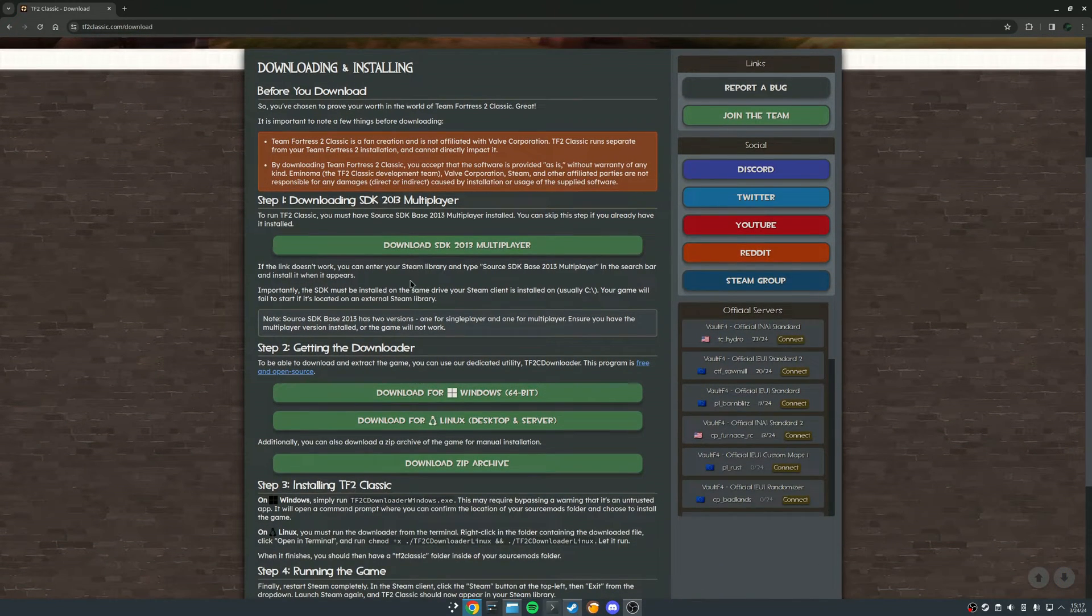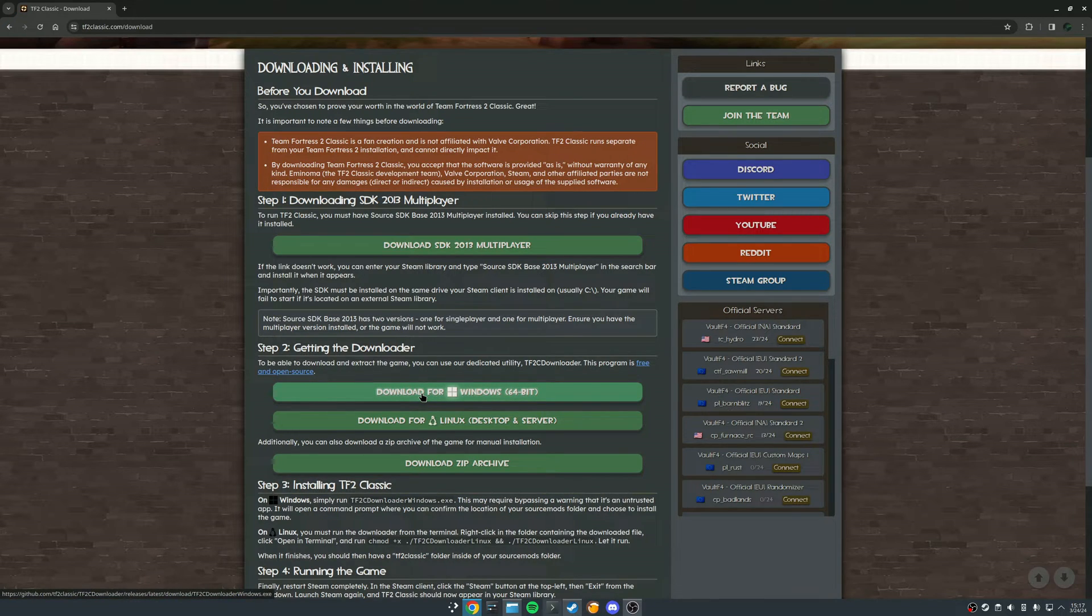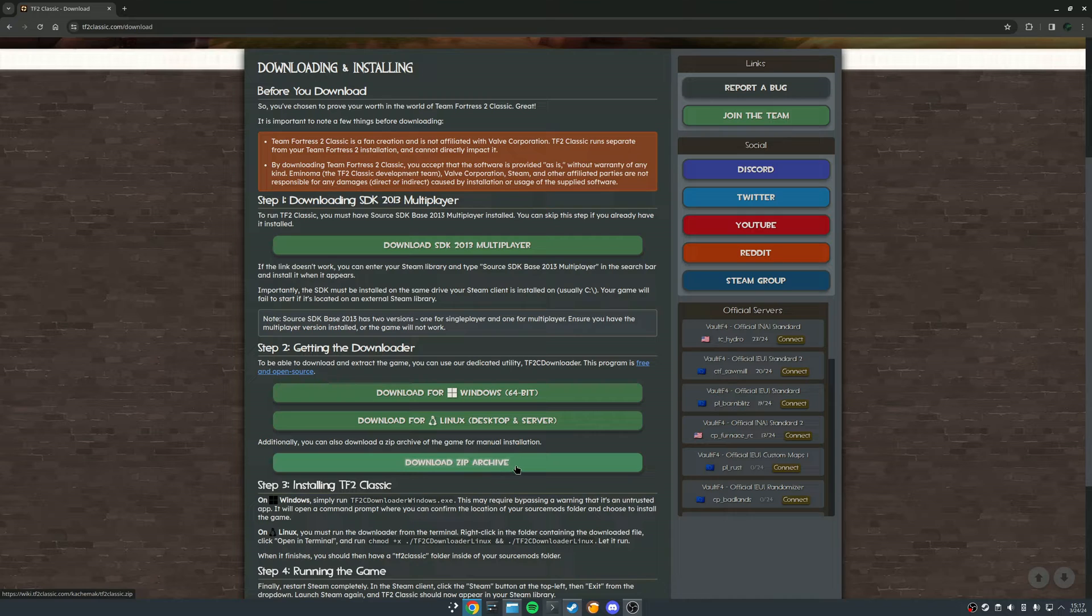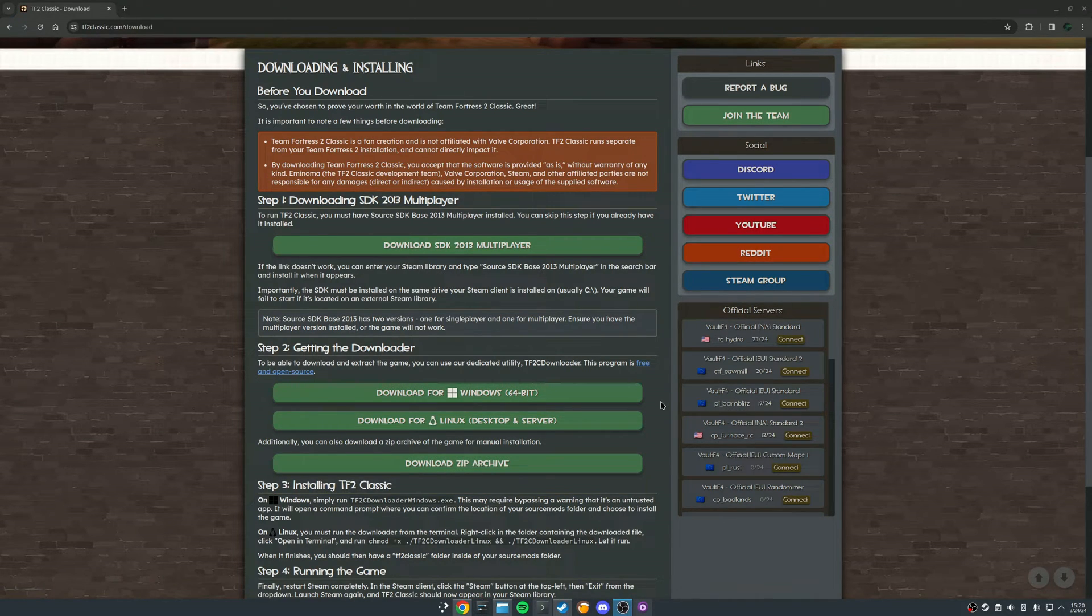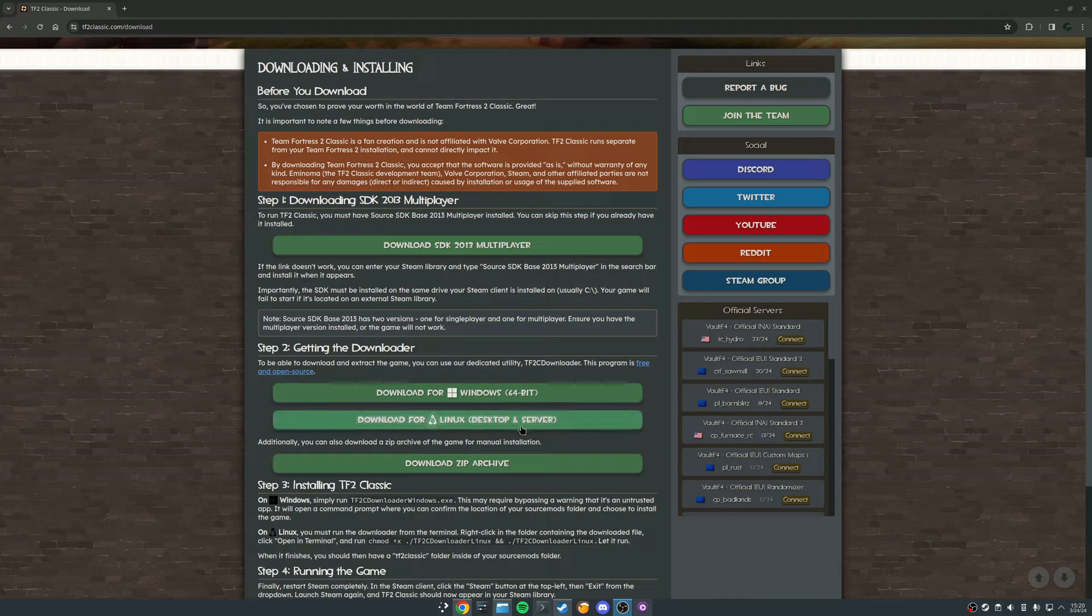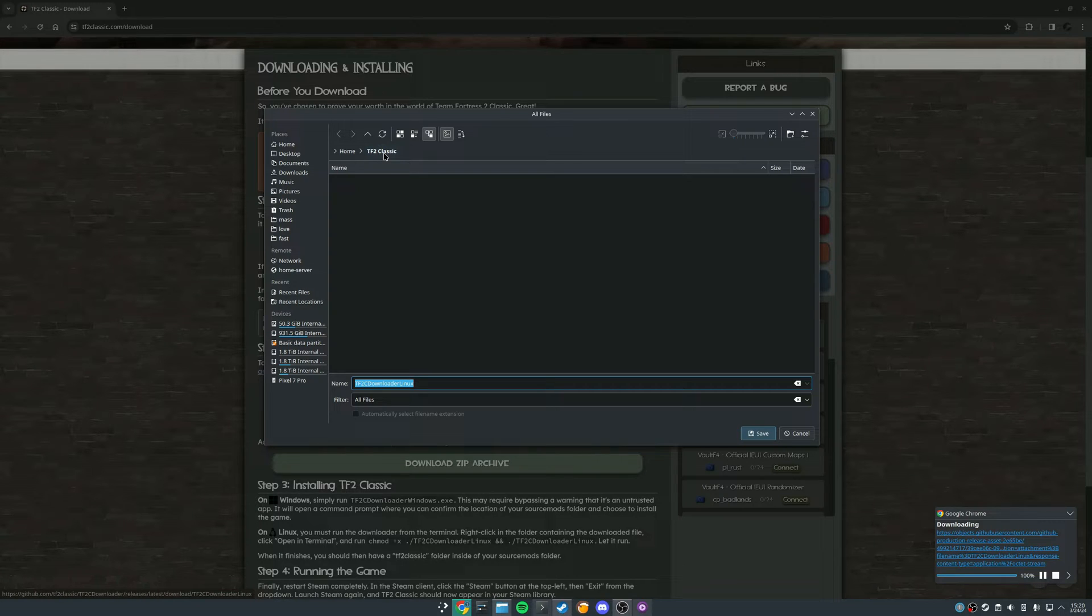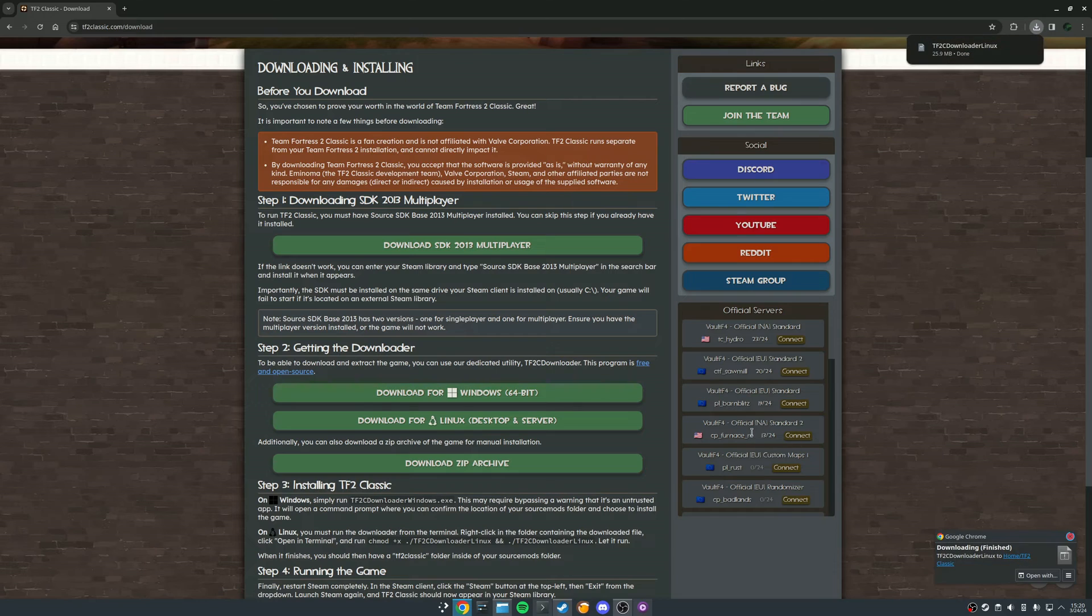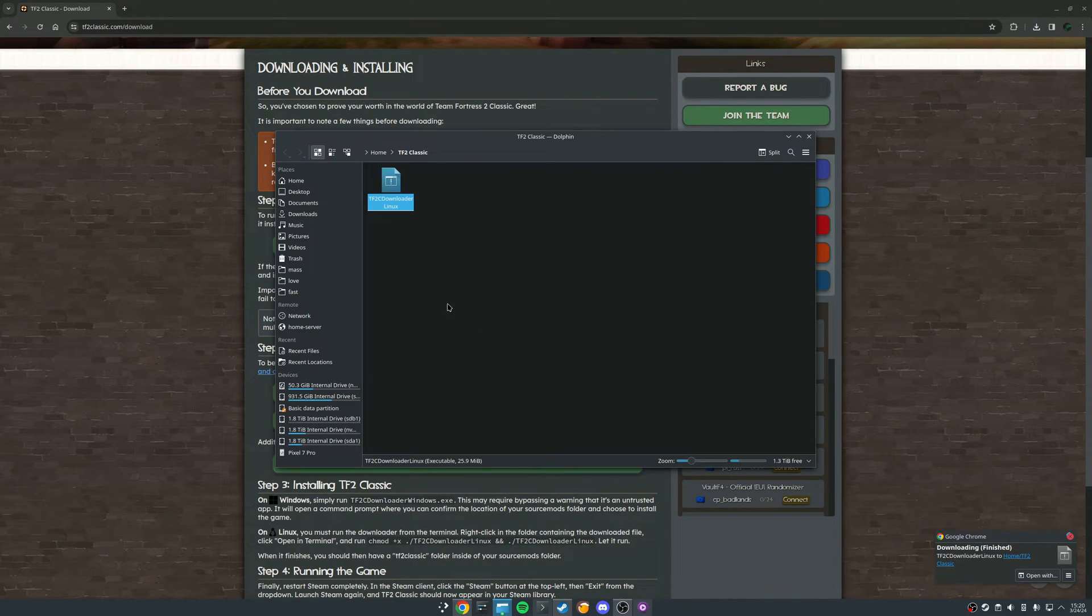So the next step for us is going to be coming and grabbing the downloader. They have it available for Windows, Linux, and also they have a zip archive for manual installation. But for us today, as always, we are on the Linux desktop. So we're going to be downloading this. I have a TF2 Classic folder already prepared in my home directory. So we're going to go ahead and save that. And then we can come here and check it out.